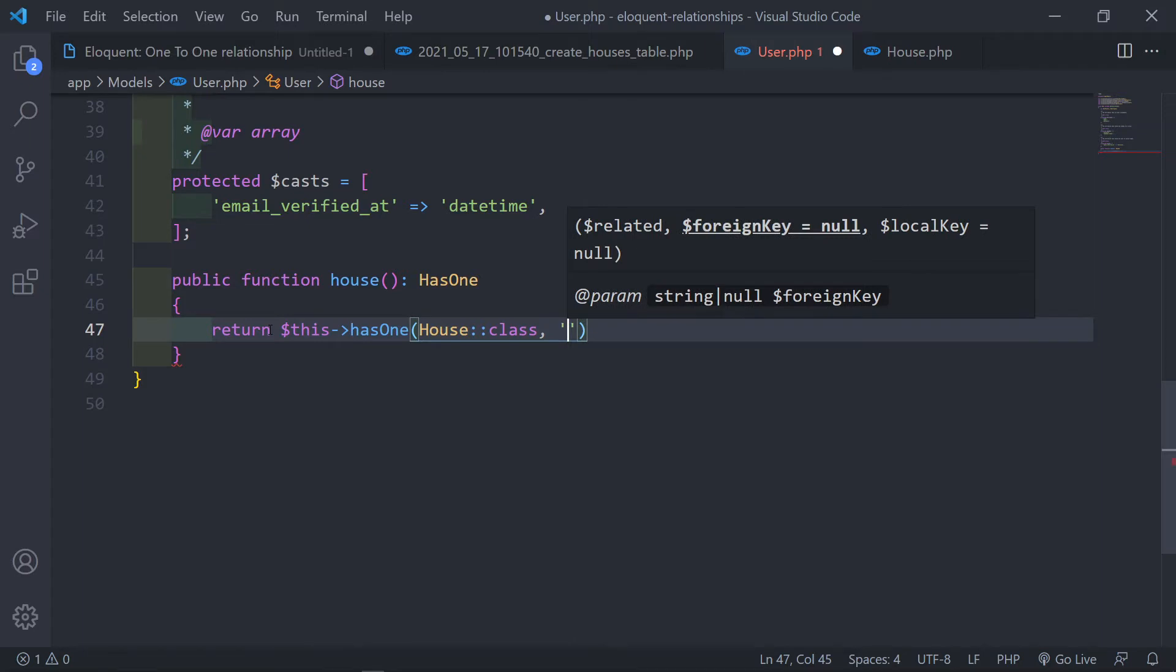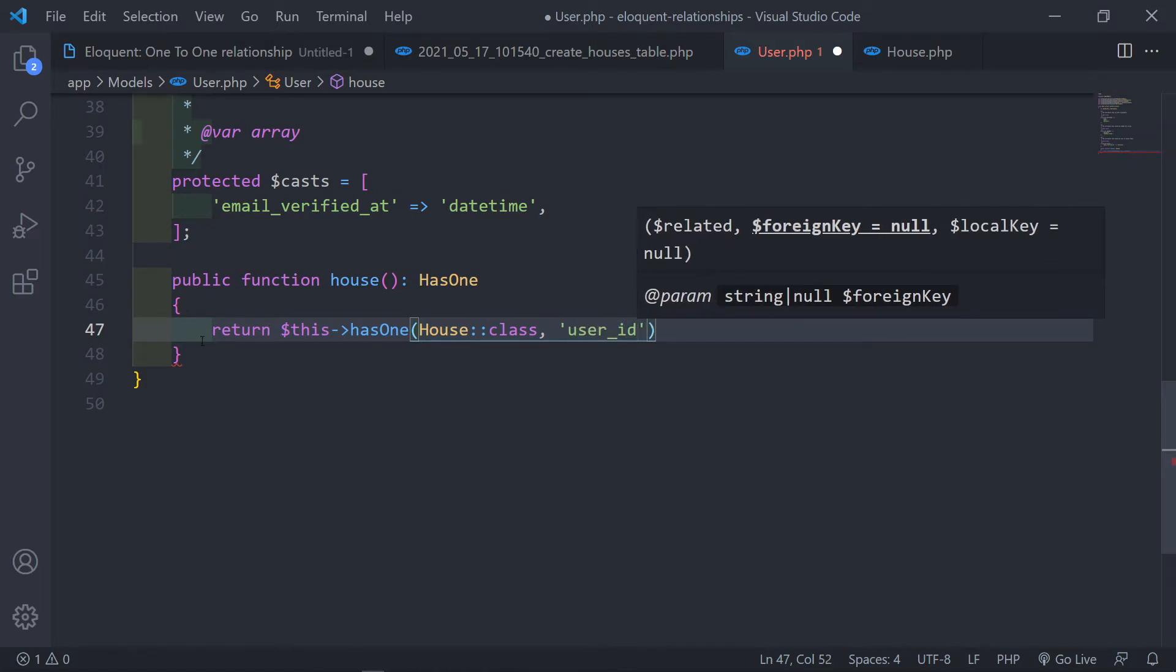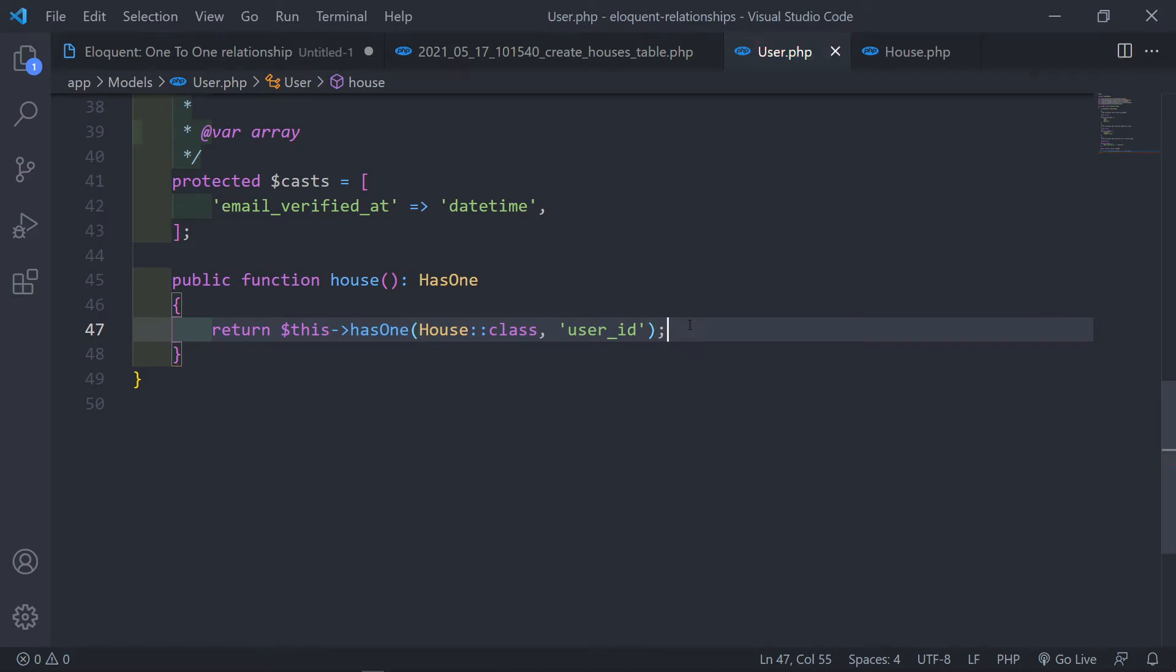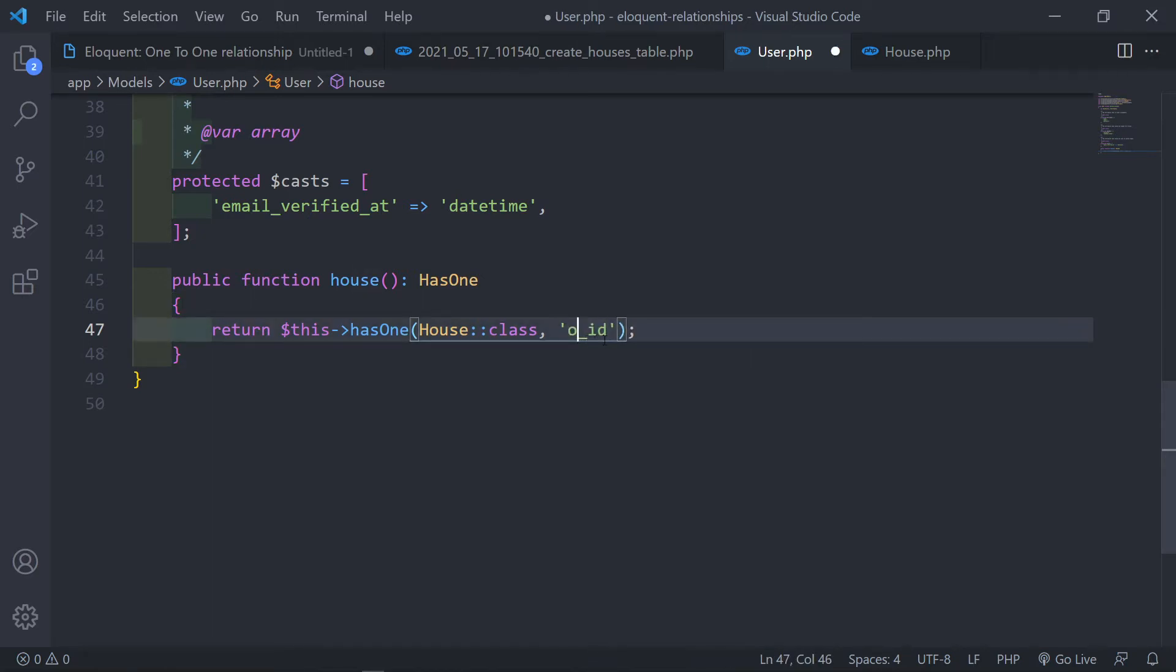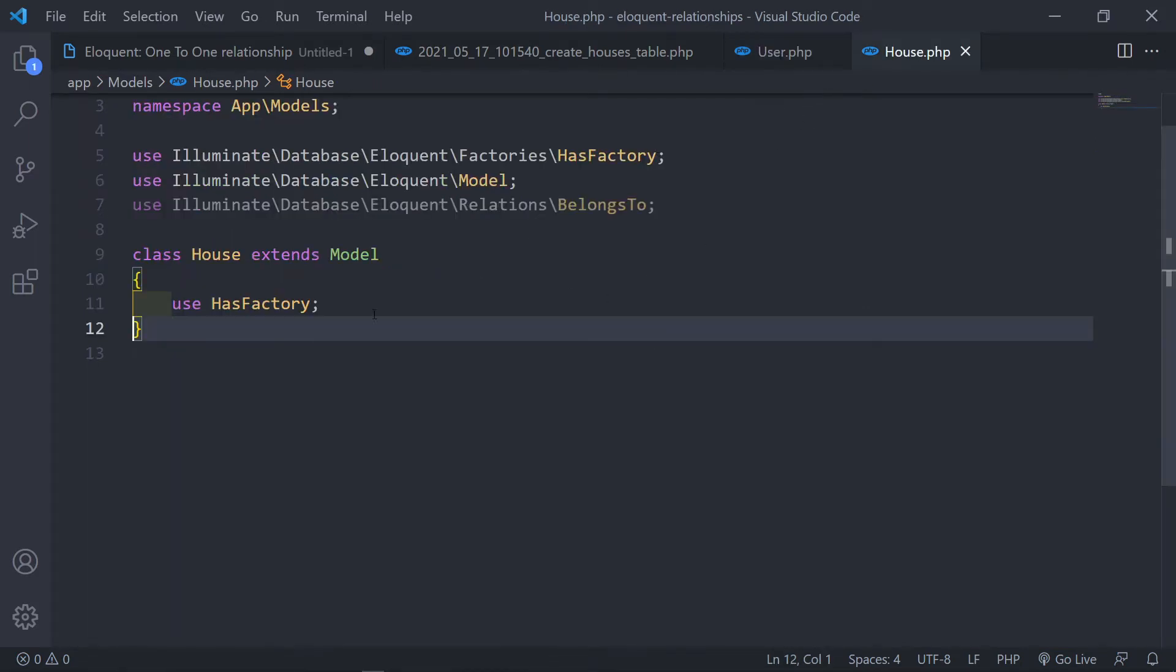Now in this case Eloquent will assume that the relationship ID, the foreign ID basically in your houses table will be a user ID. Now if you, let's say you specify that you want it to be an owner ID instead of the user ID, then you have to fill in this parameter right here if your foreign key relation is not the owner ID.